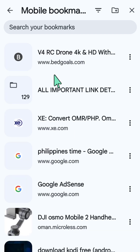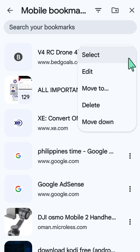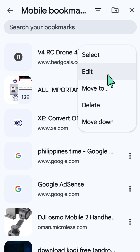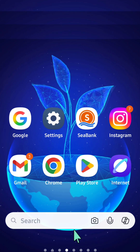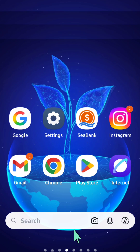If you choose Mobile Bookmarks and want to edit or remove them, you can select the three-dotted icon next to the bookmark. From there, you can edit it, move it to a different bookmarks folder, delete it, or move it down. That's it, guys — thanks for watching!